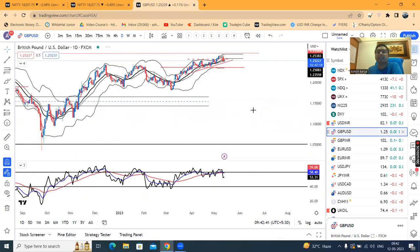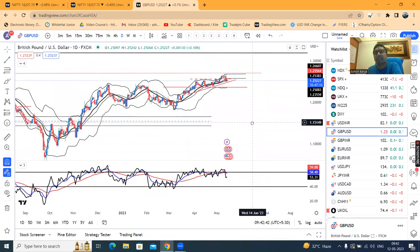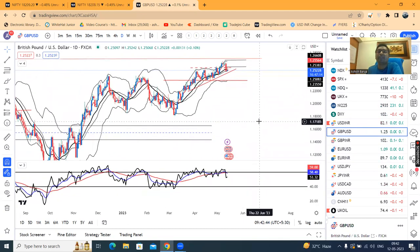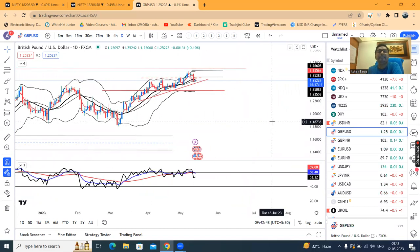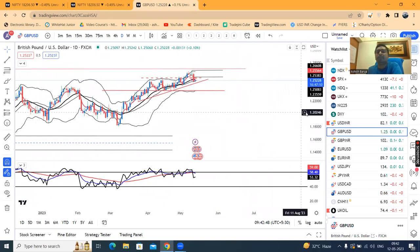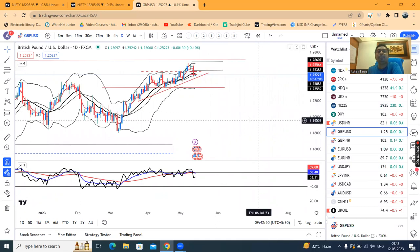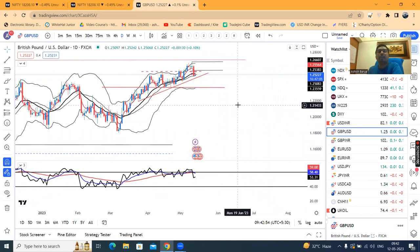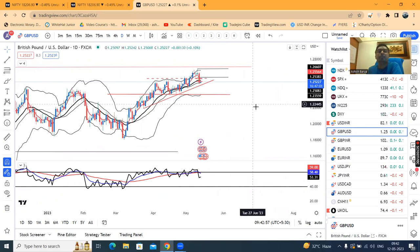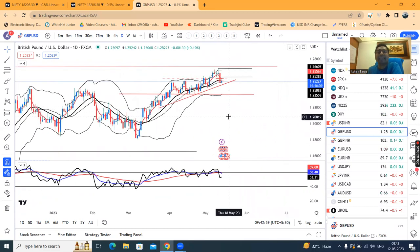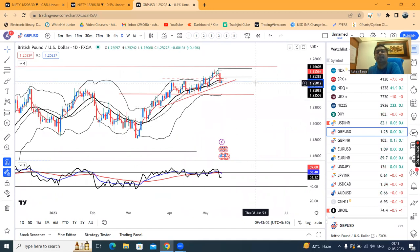GBP-Dollar, kal achha khasa ek sell-off aaya hai after BOE rate decision. Yeh basically aapka broader price action se, we are waiting for a deep pullback maybe. Toh yaha pe as of now jo price hai woh center band mein jaake ruka hai.